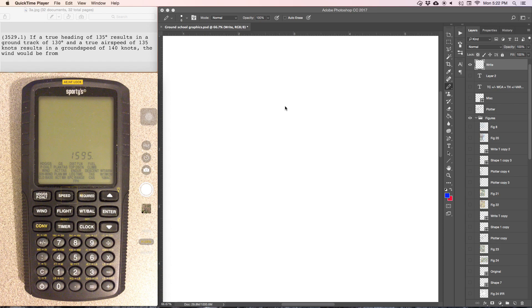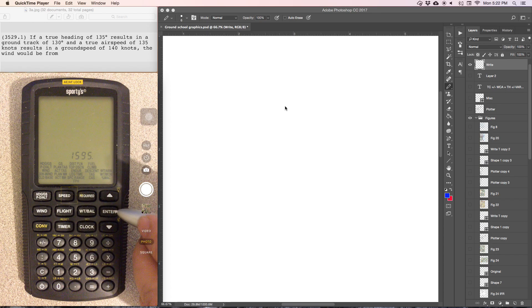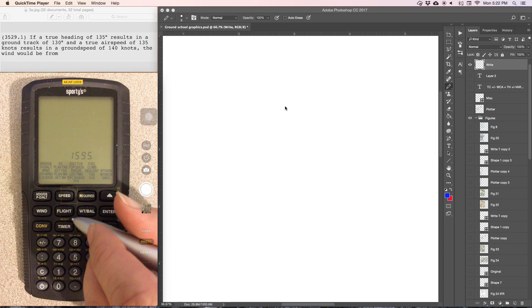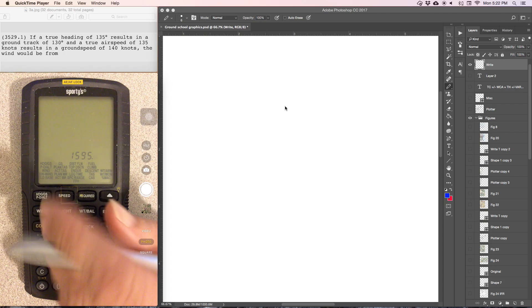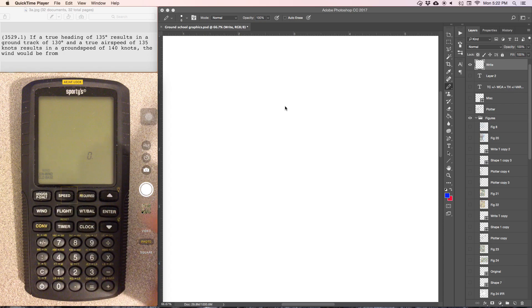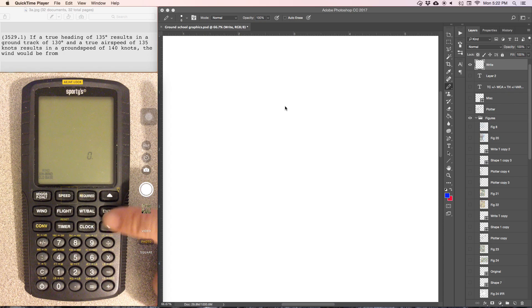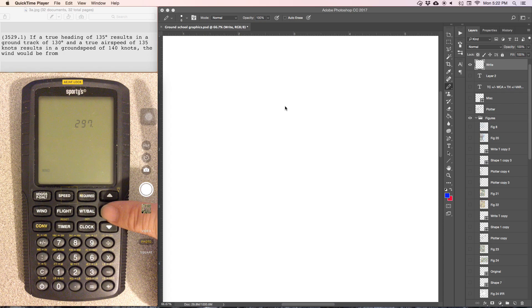This problem is asking us to determine what the winds are based on the information given. This E6B problem is pretty straightforward, so we're going to go into the wind section and enter there.